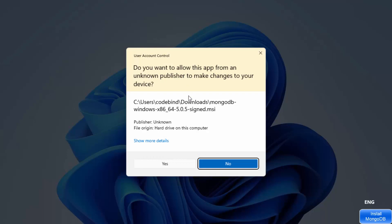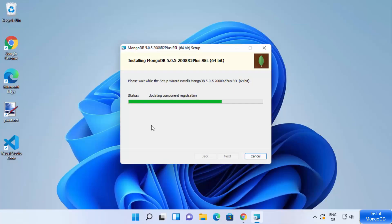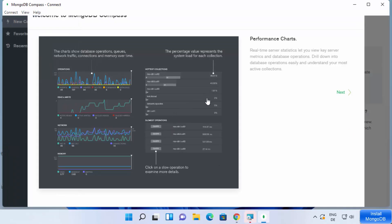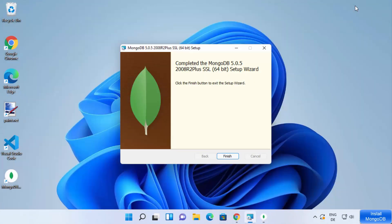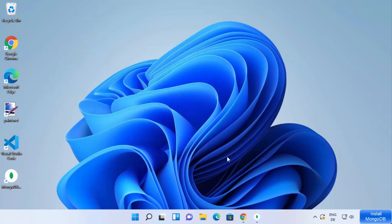Click on Install. It will show a warning asking if you want to allow this app to make changes on your device — click Yes, which is going to start the installation process. Now MongoDB Compass has started, and the installation of MongoDB has finished. Click the Finish button.